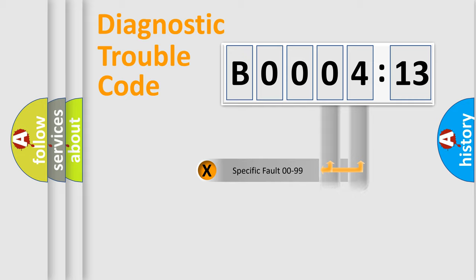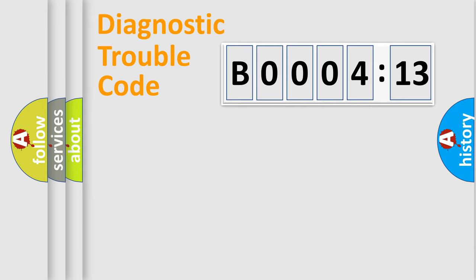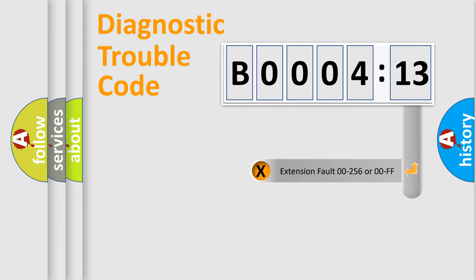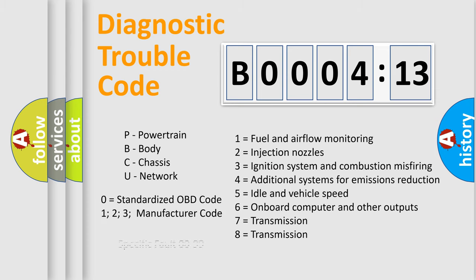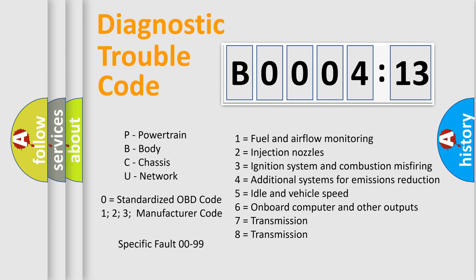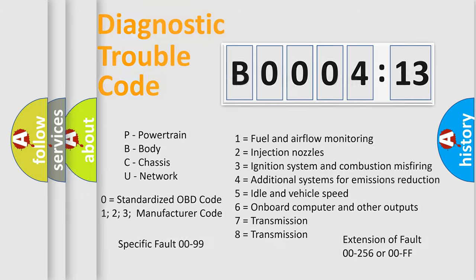Only the last two characters define the specific fault of the group. The add-on to the error code serves to specify the status in more detail. For example, a short to the ground. Let's not forget that such a division is valid only if the second character code is expressed by the number zero.